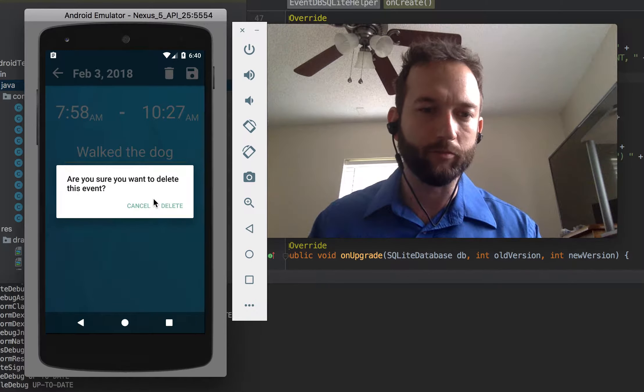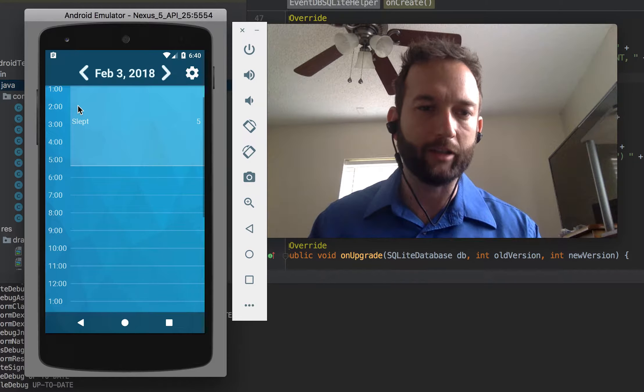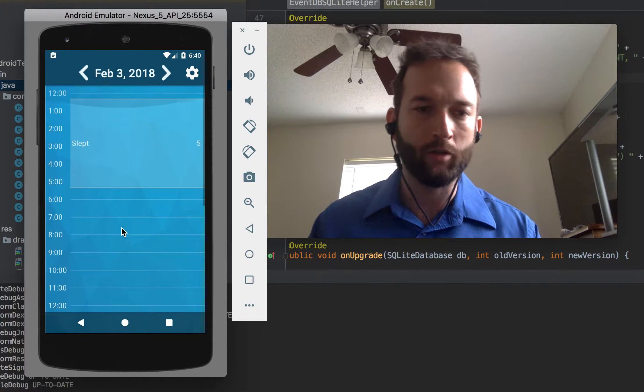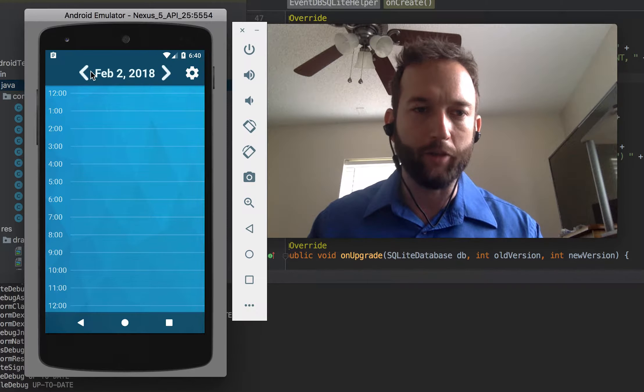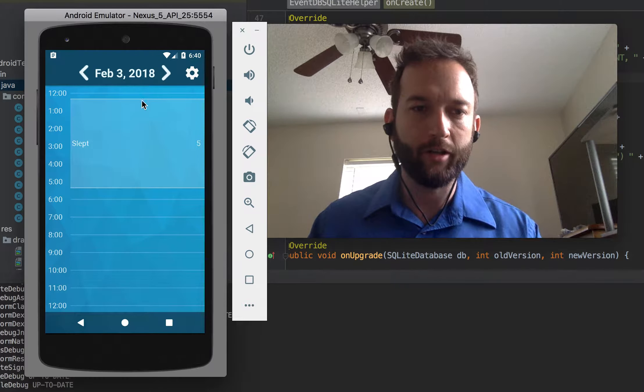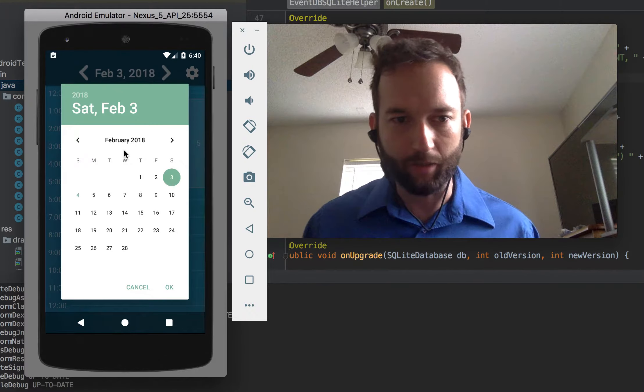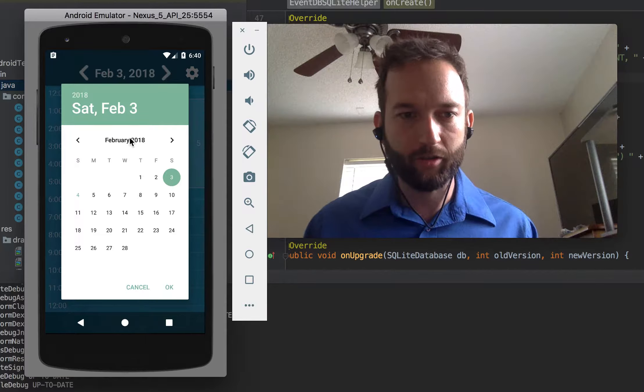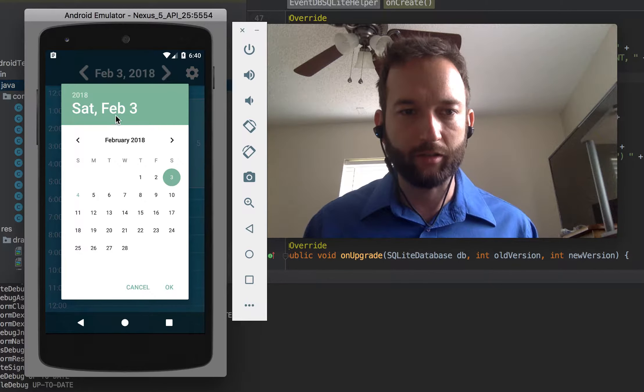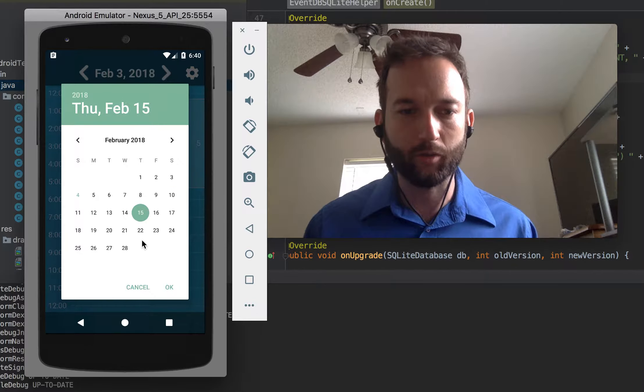Obviously, you can delete activities as well. You can change the days. You can bring up a little date picker to change the days in a quicker way.